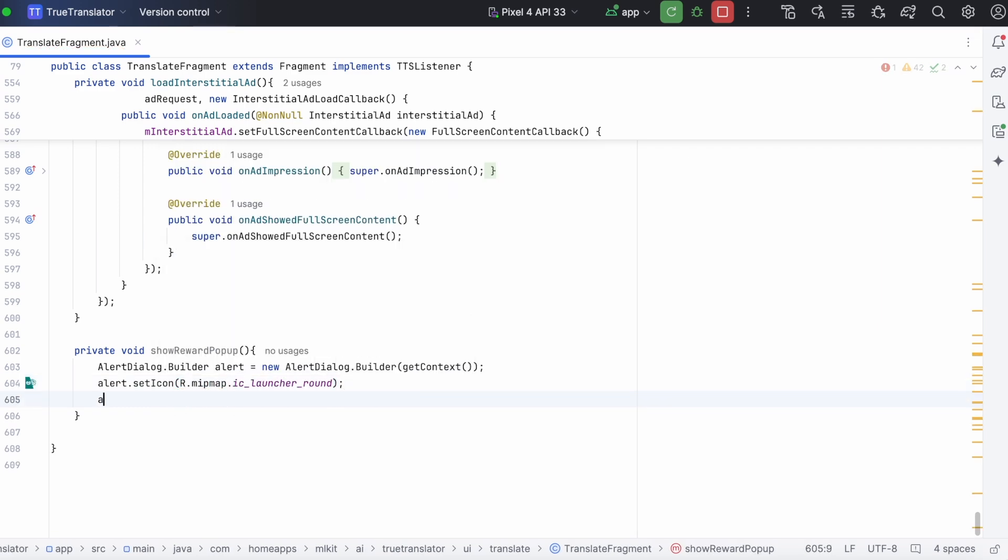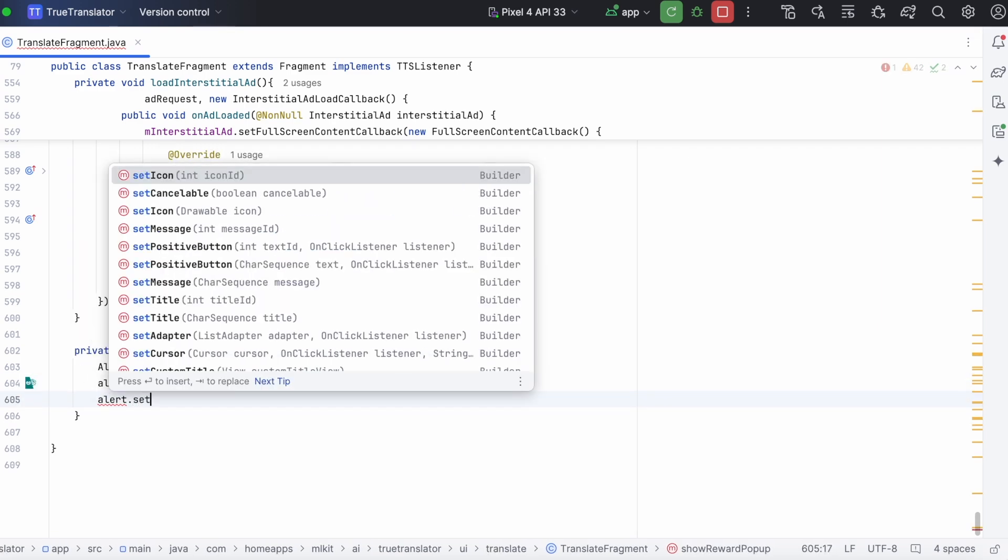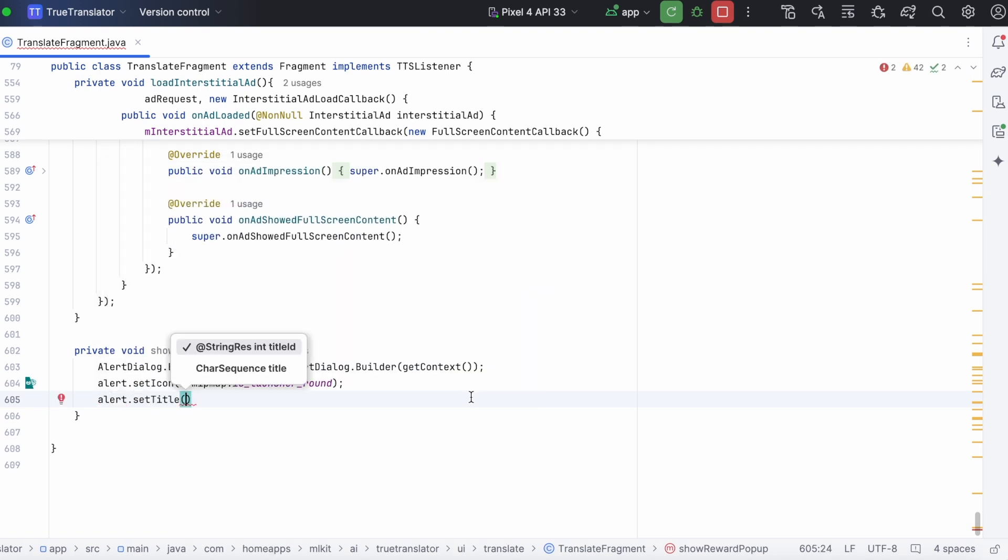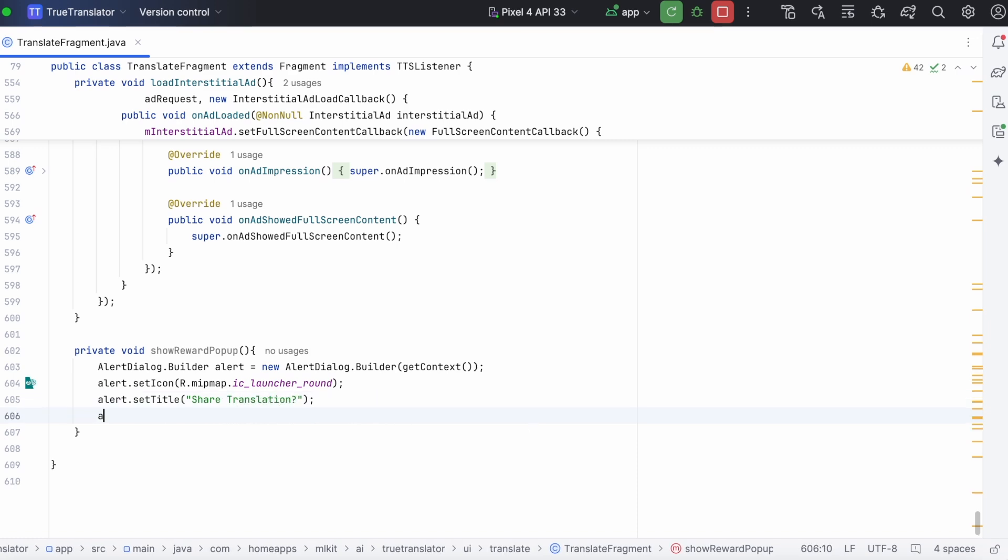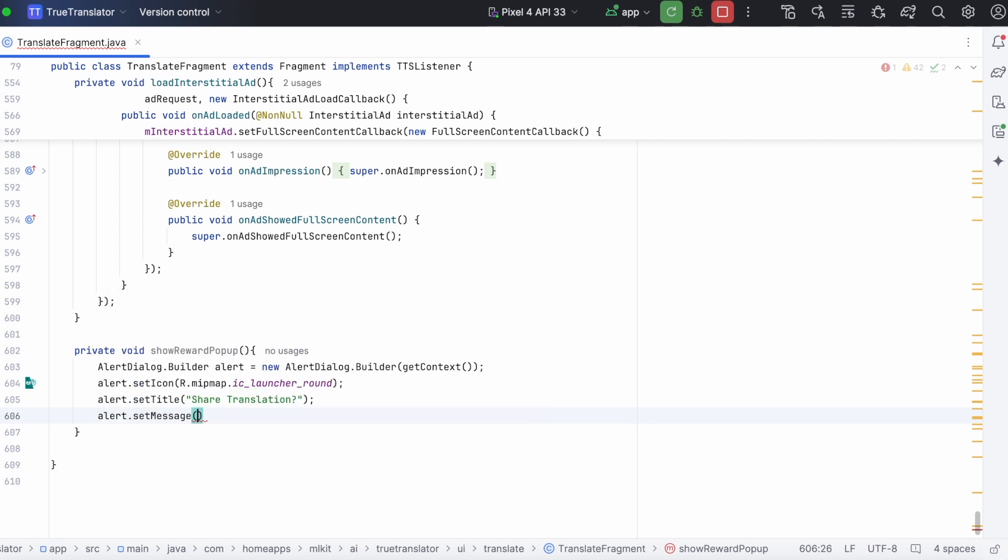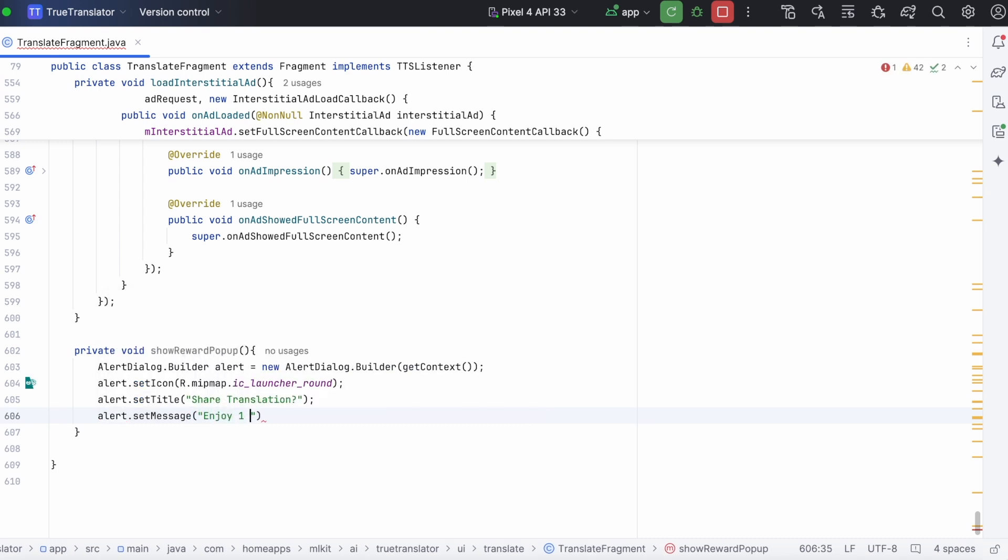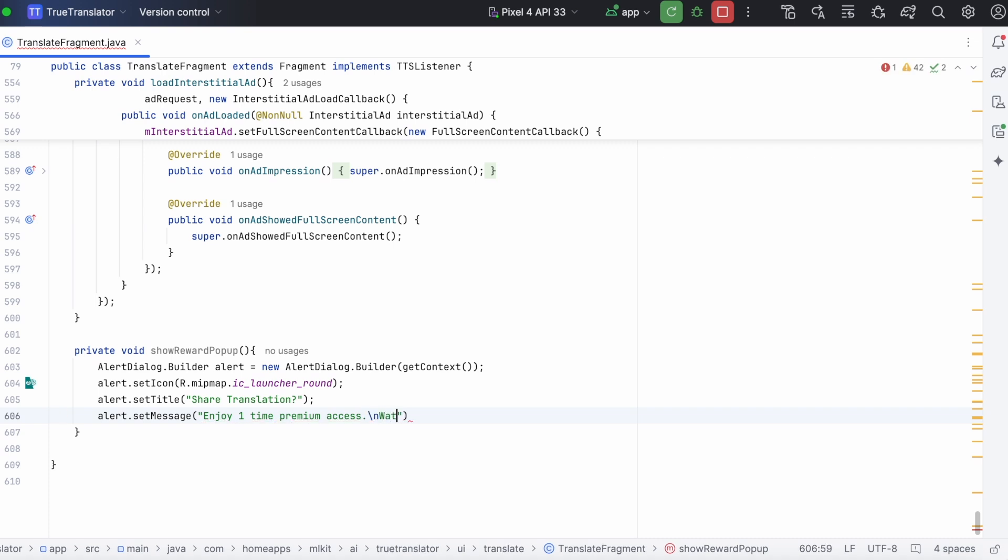Set icon, my app icon, set title as share translation. Here, I am giving the hard-coded text, but you can add them in strings.xml file. Next, set message. Enjoy one-time premium access, watch full ad to share the translation.